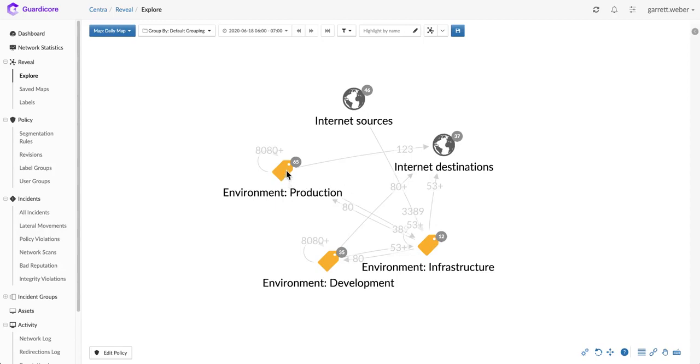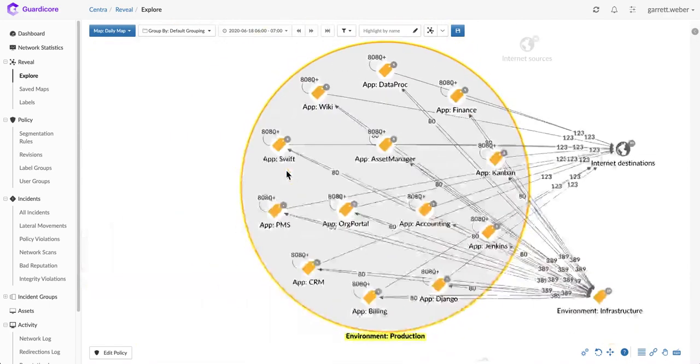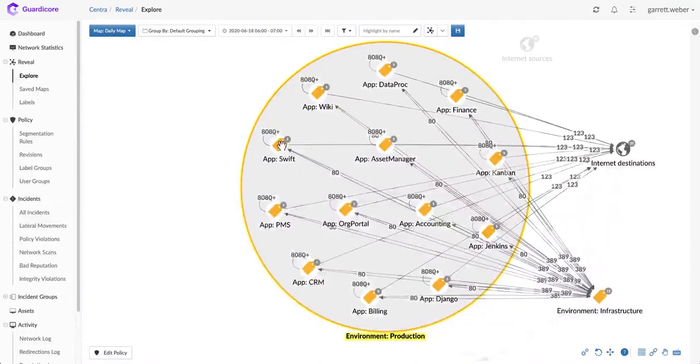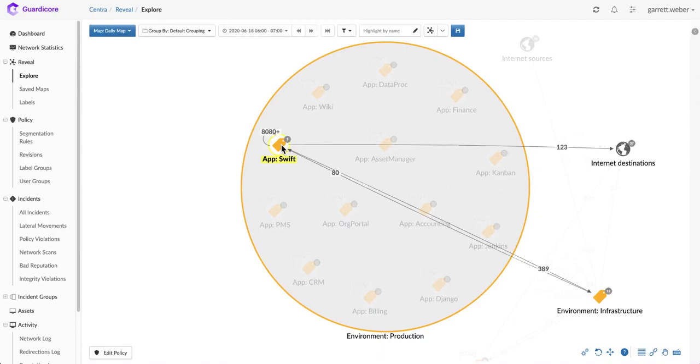Here we're looking at our reveal map and let's say I wanted to see how applications in our production environment are communicating. I can easily drill in and get a visual representation of how these applications communicate with the rest of the environment and I can understand, for example, how my Swift application communicates with different parts of the infrastructure.